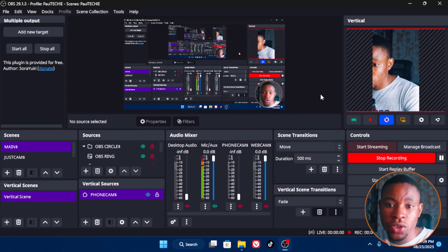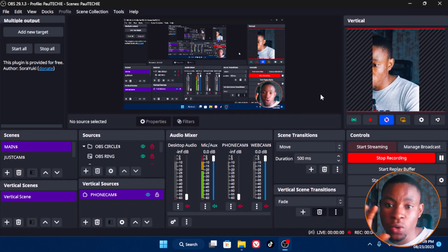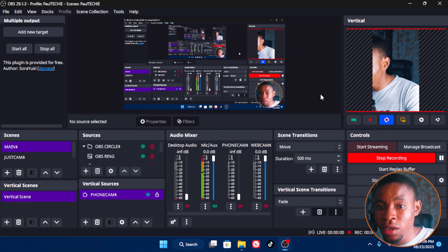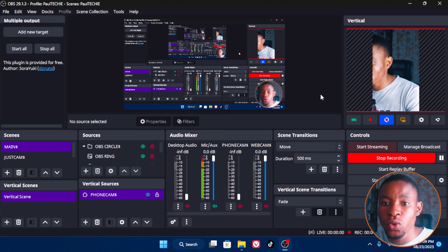Everything here is done using the OBS software, including the recording, my mic, and everything is using the OBS software.